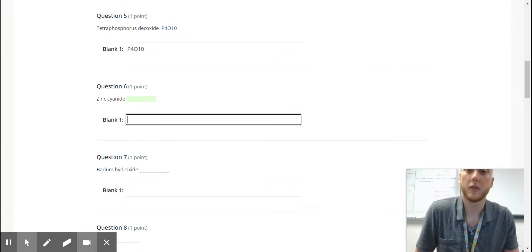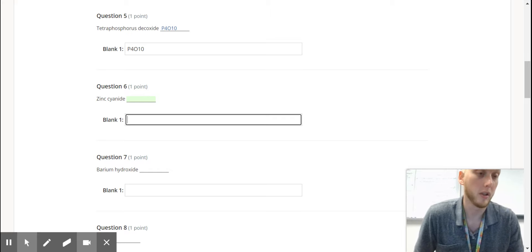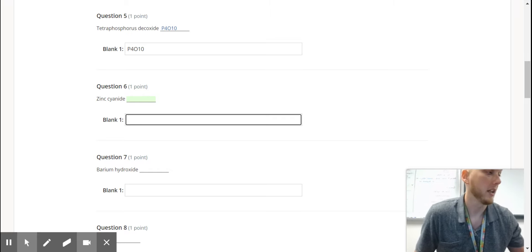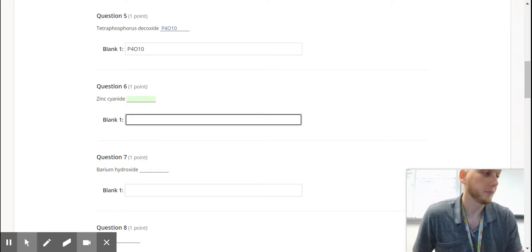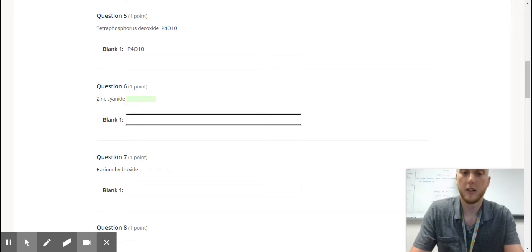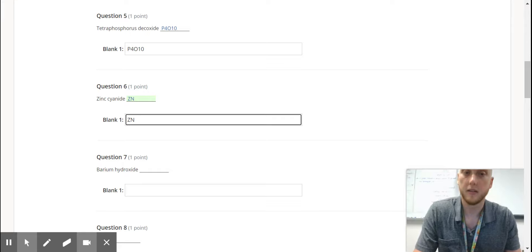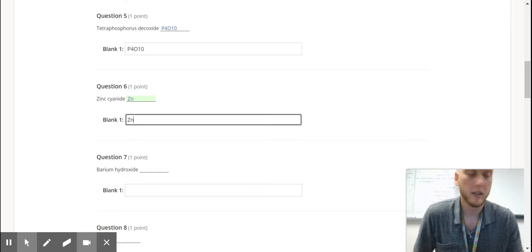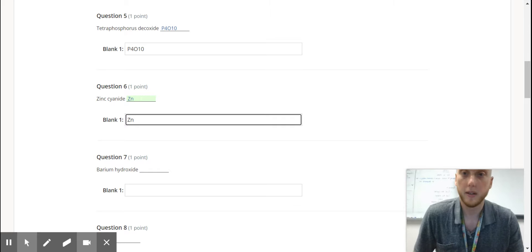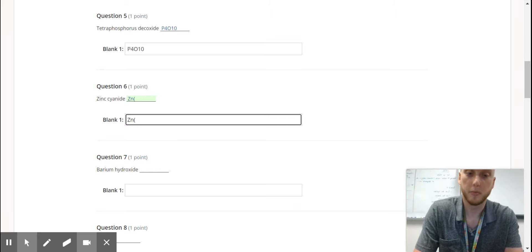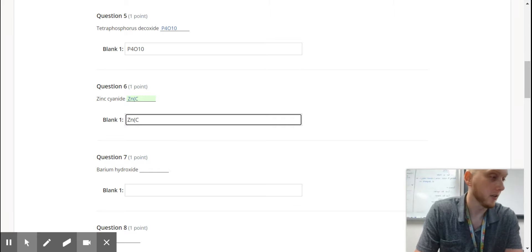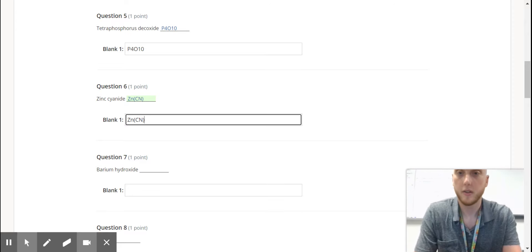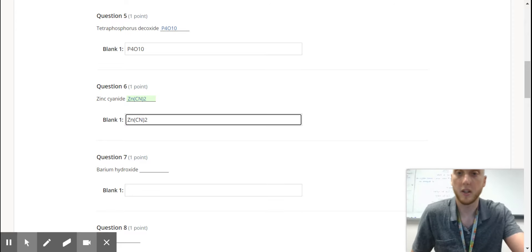Zinc cyanide. So we have a transition metal, but remember zinc is one of the special ones, and then cyanide, which is your good old-fashioned polyatomic. So zinc is Zn. You're going to crisscross those. So zinc is always positive 2. Cyanide is a negative 1. So because you're going to have multiple polyatomics, you need to put it in parentheses. Closed parentheses, and then it's going to be 2.